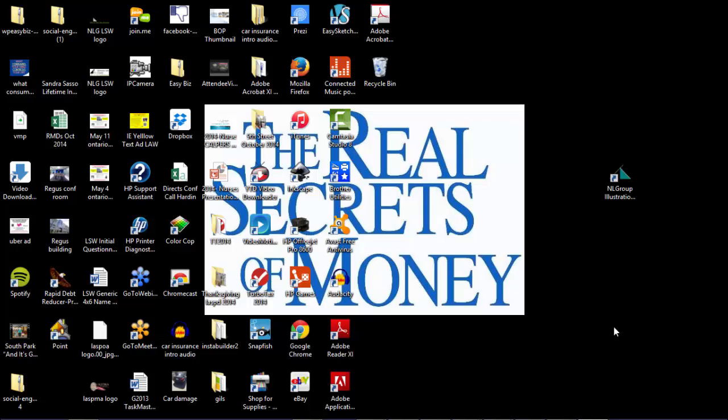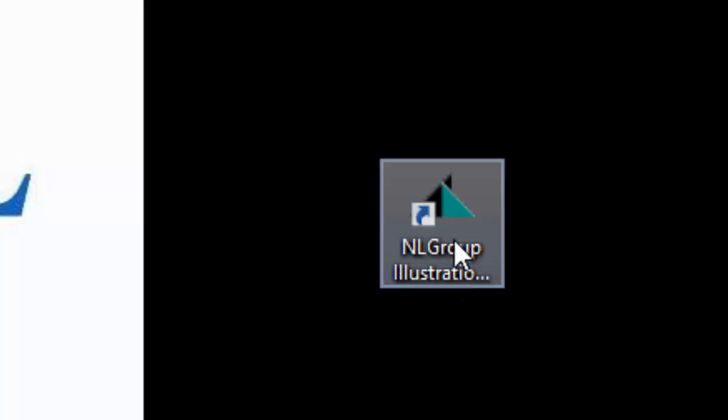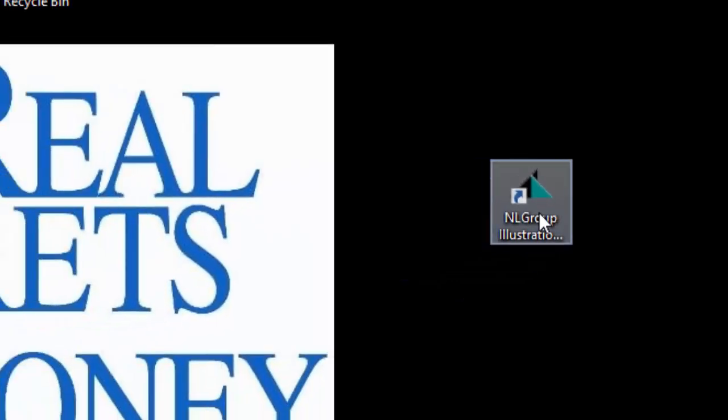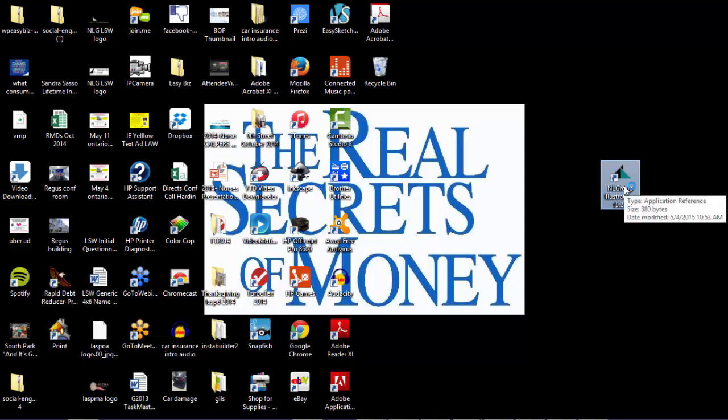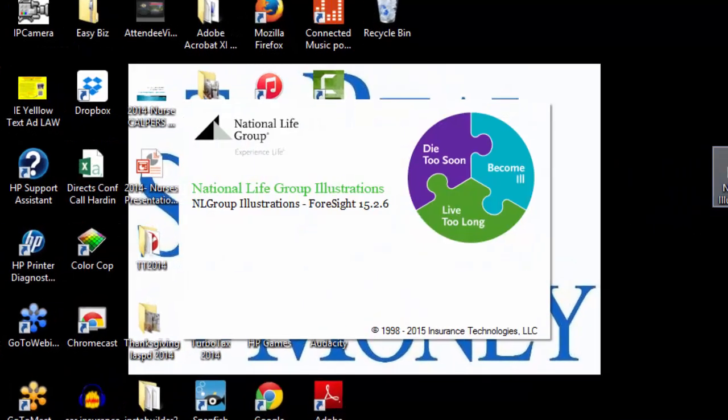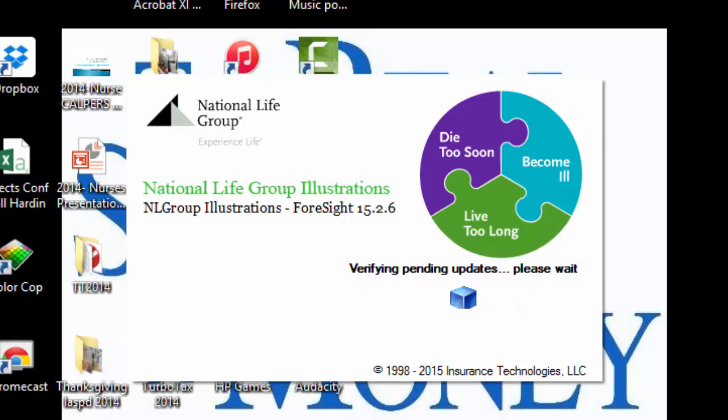First order of business is to download the software, which is covered in a different tutorial. Once you download it, you'll have this icon that you see I'm hovering over right now on your desktop. Go ahead and click on that icon to launch the software.